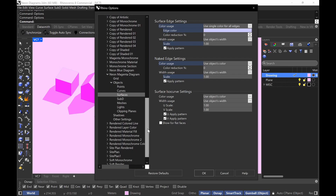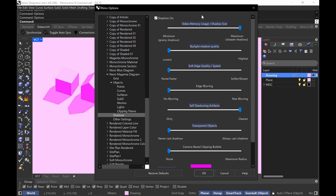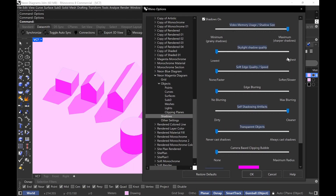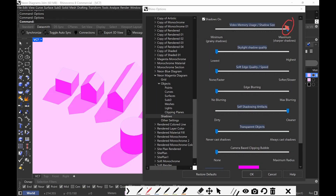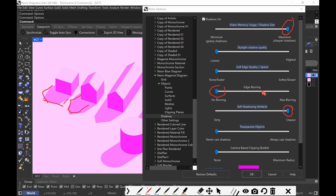The next thing, which is really important — the most important in terms of effects — is your shadows. I'm going to have my shadow size at super high quality, and my self-shadowing artifacts also at super high quality. The edge blurring is optional. Right now I don't have my edges blurred — it's crisp shadows. It's a matter of preference, because for curved objects it actually looks nicer when it's blurred a bit.